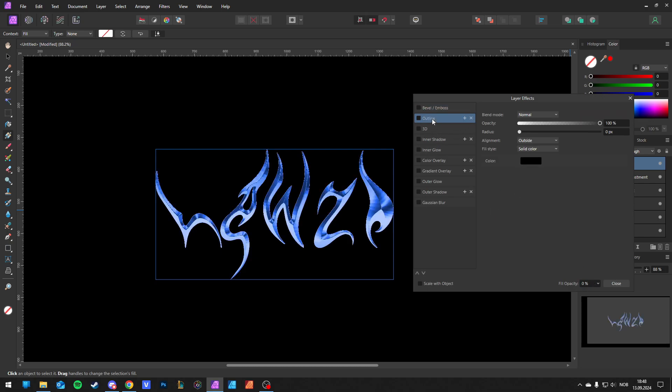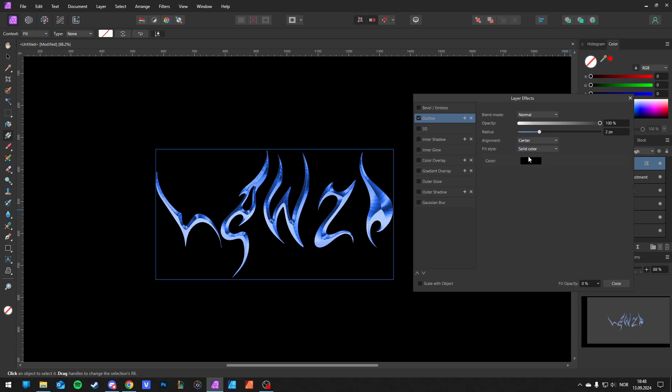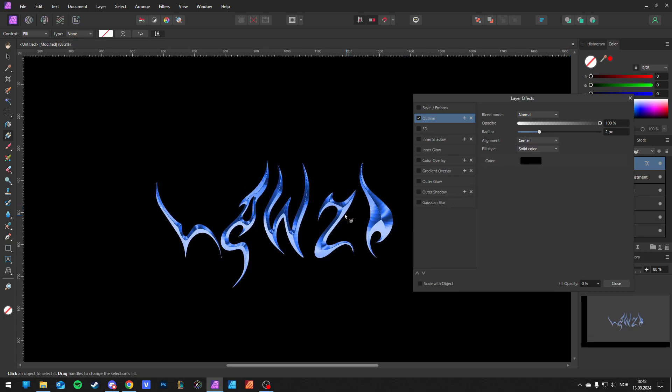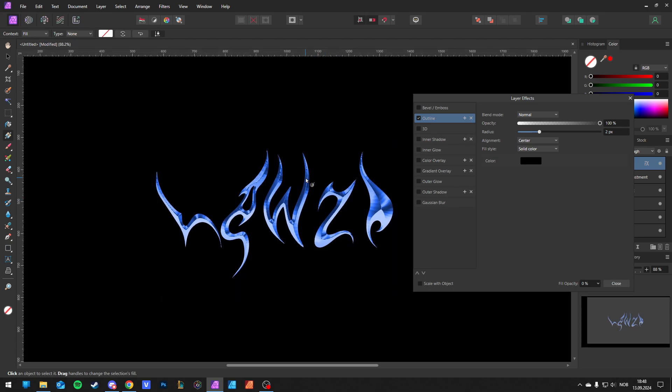Go to Outline. Make it two for the radius. And from Outside, go to Center. Then you have a nice finished touch.